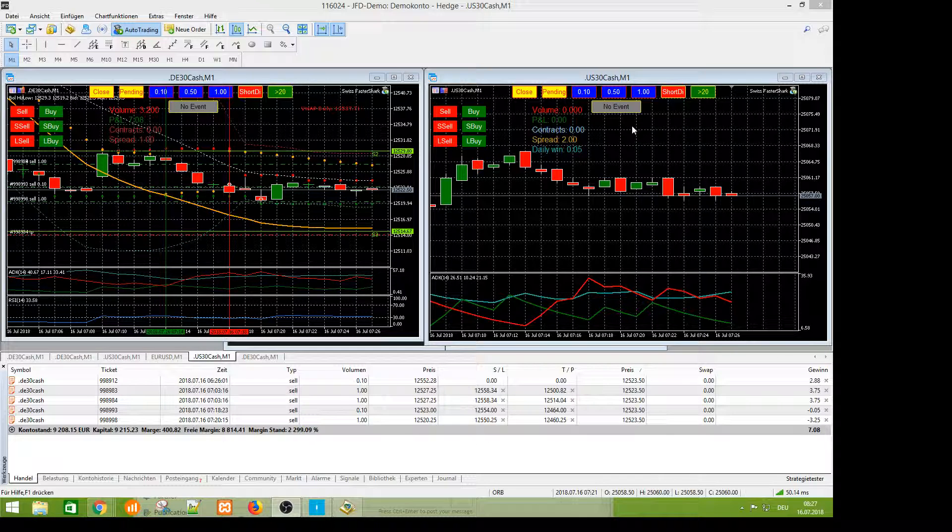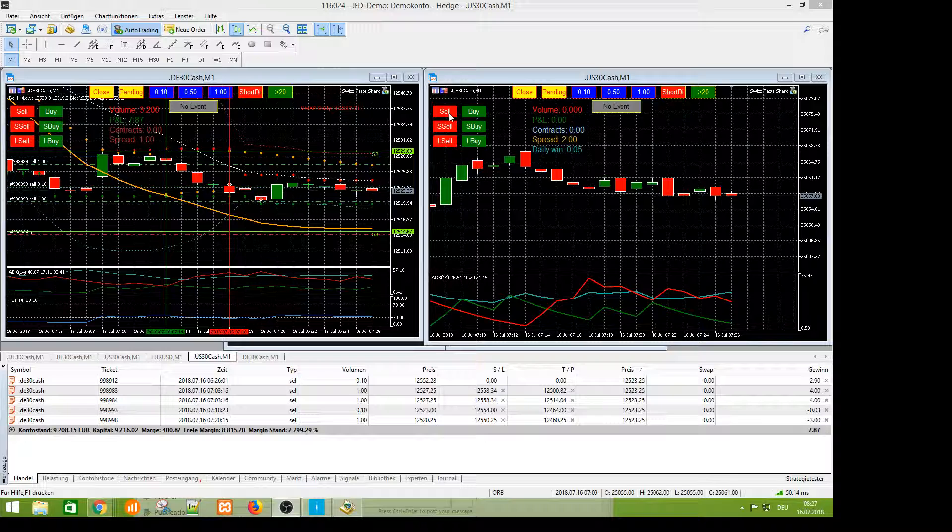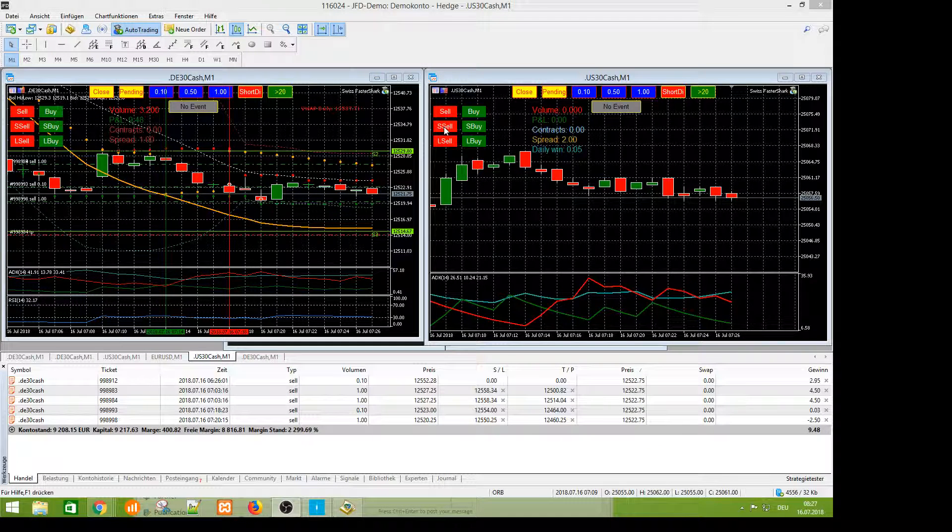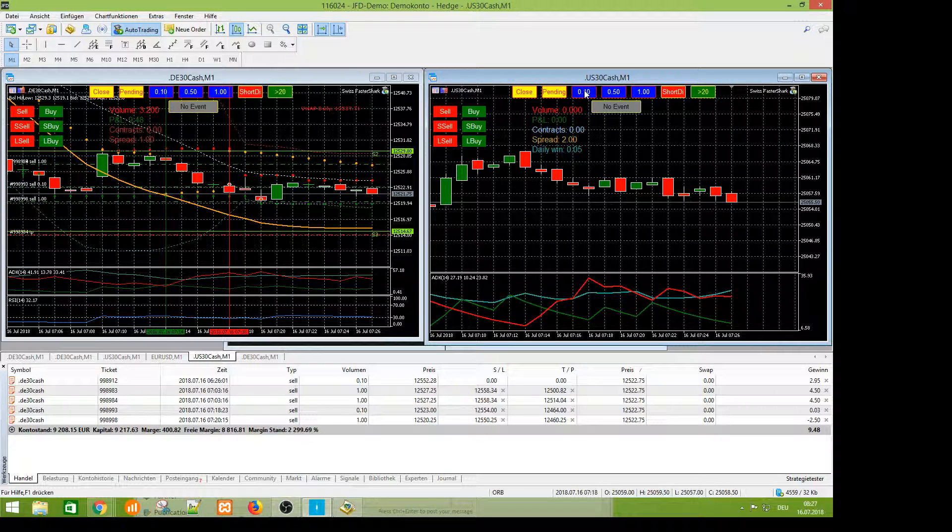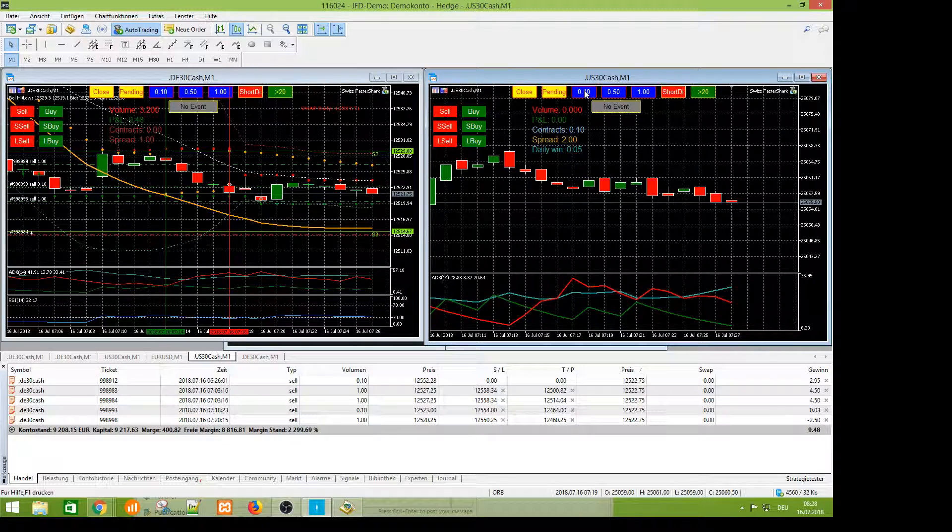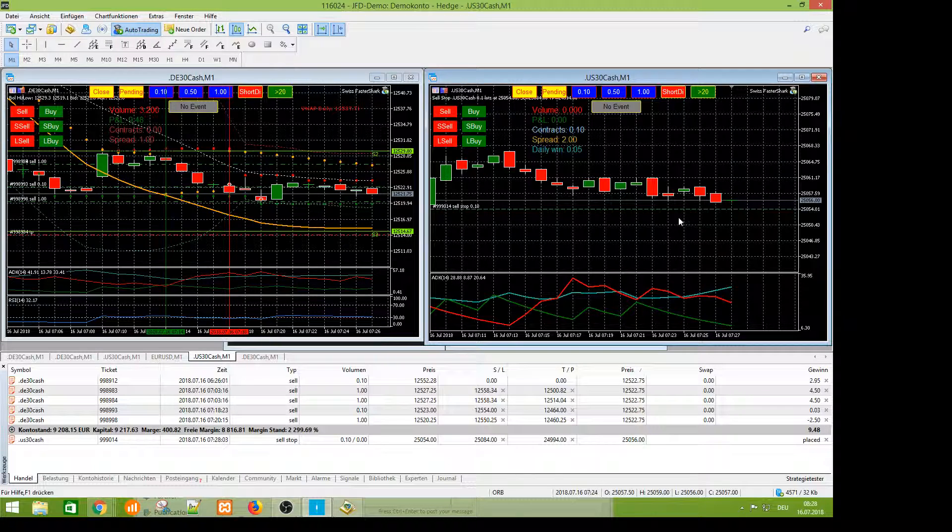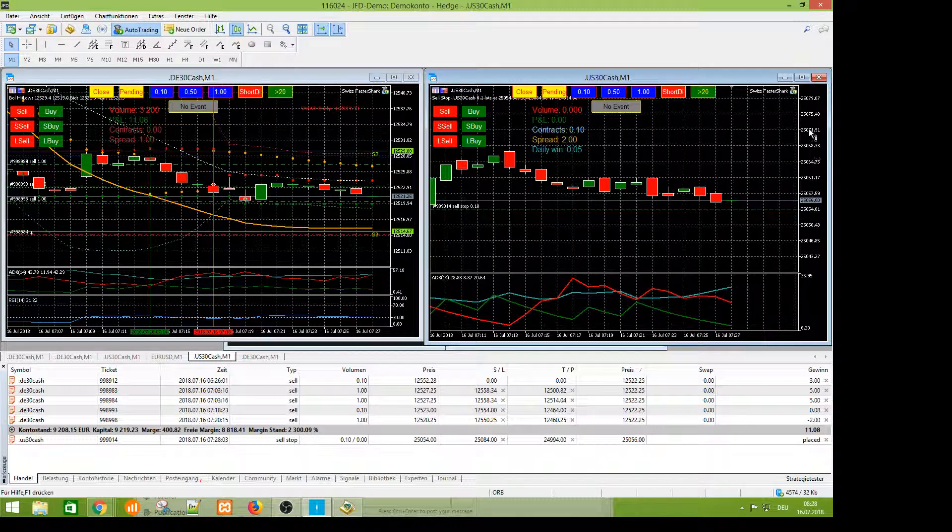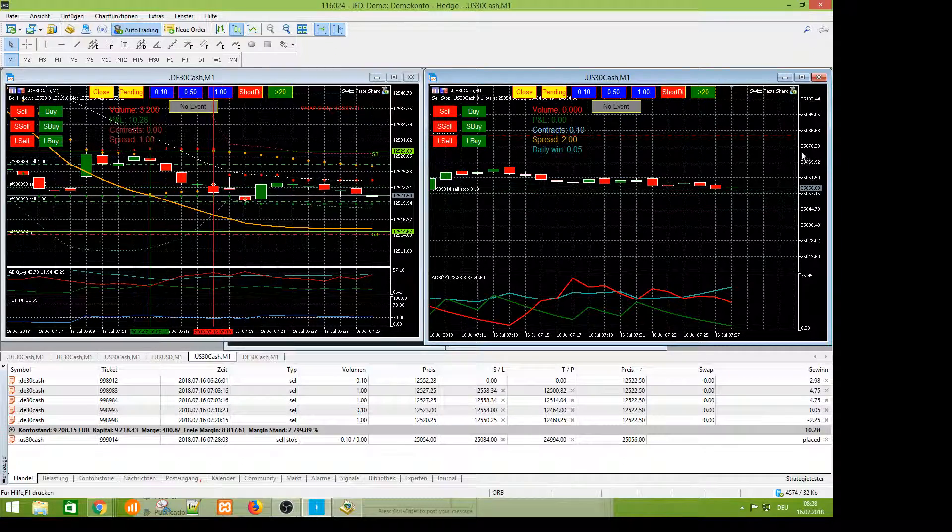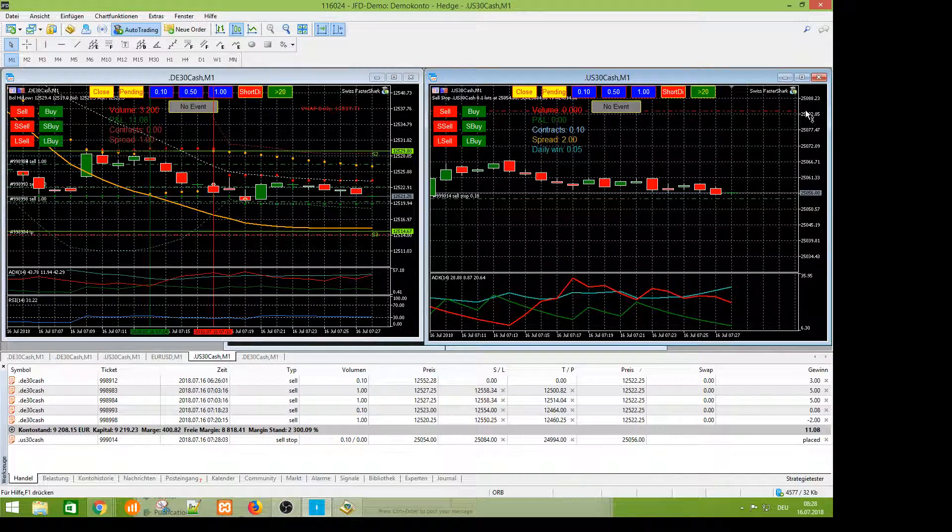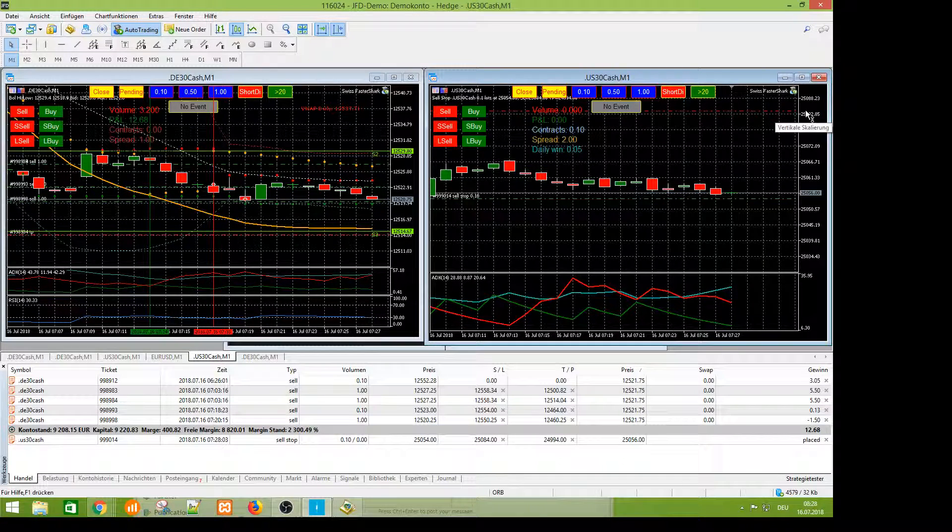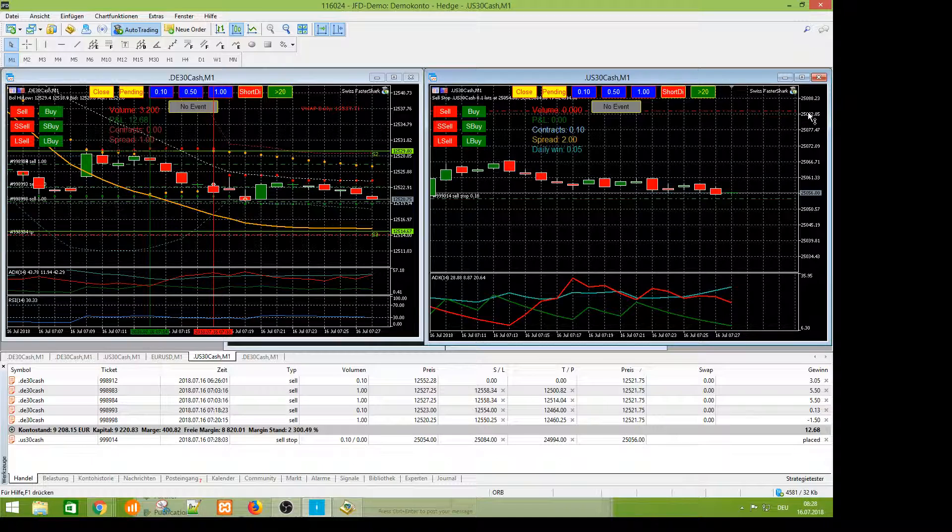And you can market sell, market buy, stop sell, limit sell. Now I take 0.1 contracts and I make a stop sell. Now the stop sell is posted here. And the stop loss and take profit, they are always set. You never trade without stop loss or take profit.